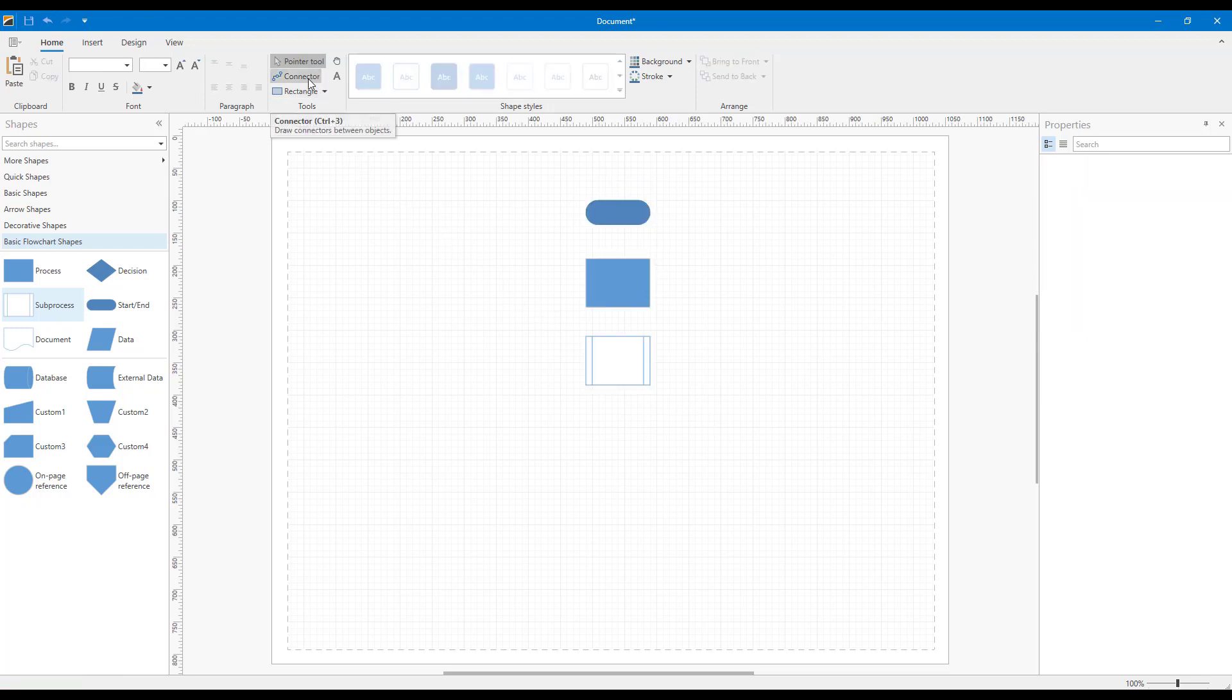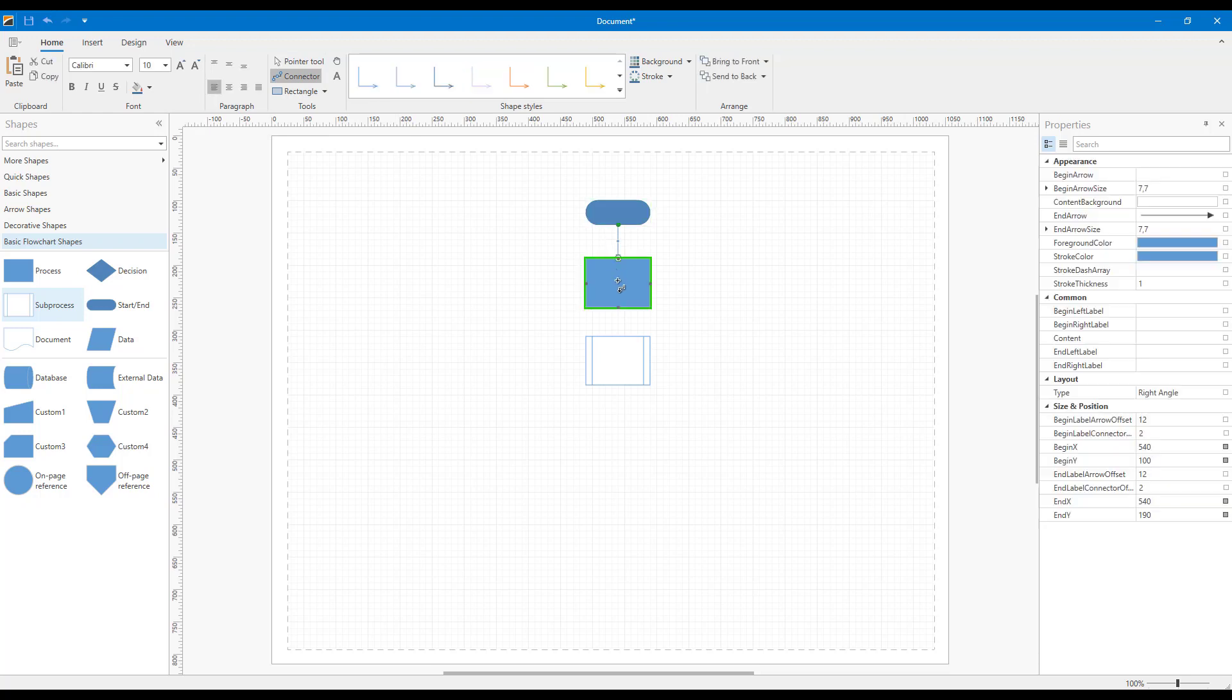Next is the Connector tool. And as its name implies, it allows you to connect one shape to another. You can draw both simple and advanced connections as needed.